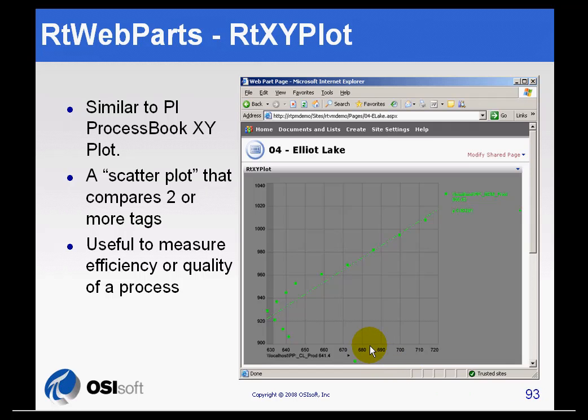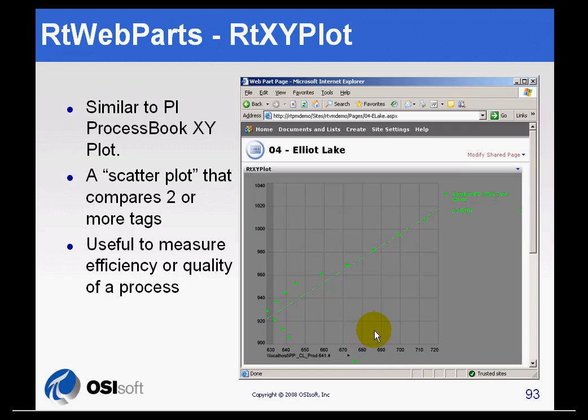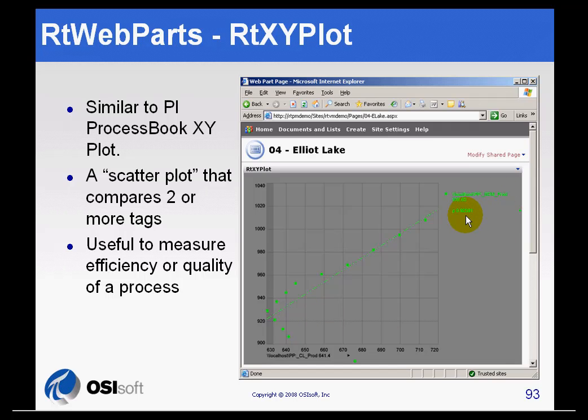We support an X-Y plot through the RT-X-Y plot web part. This is for measuring relationships between independent variables, for example, the classic would be pressure and temperature. As temperature rises in the system, generally the pressure goes up. So if you want to measure that and take a look at things like the R coefficient, coefficient of correlation, that's available with the RT web part or the RT-X-Y plot.